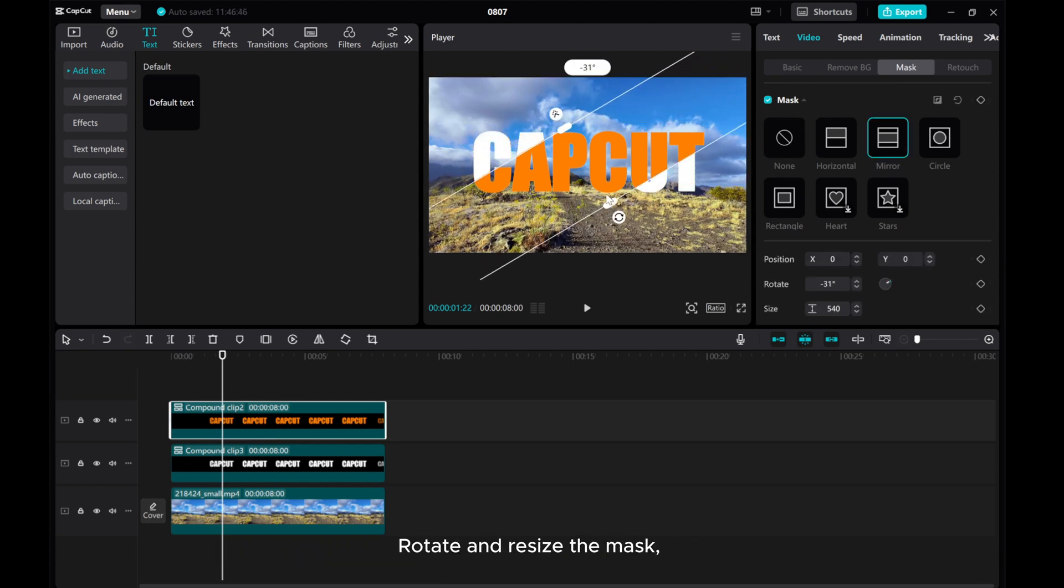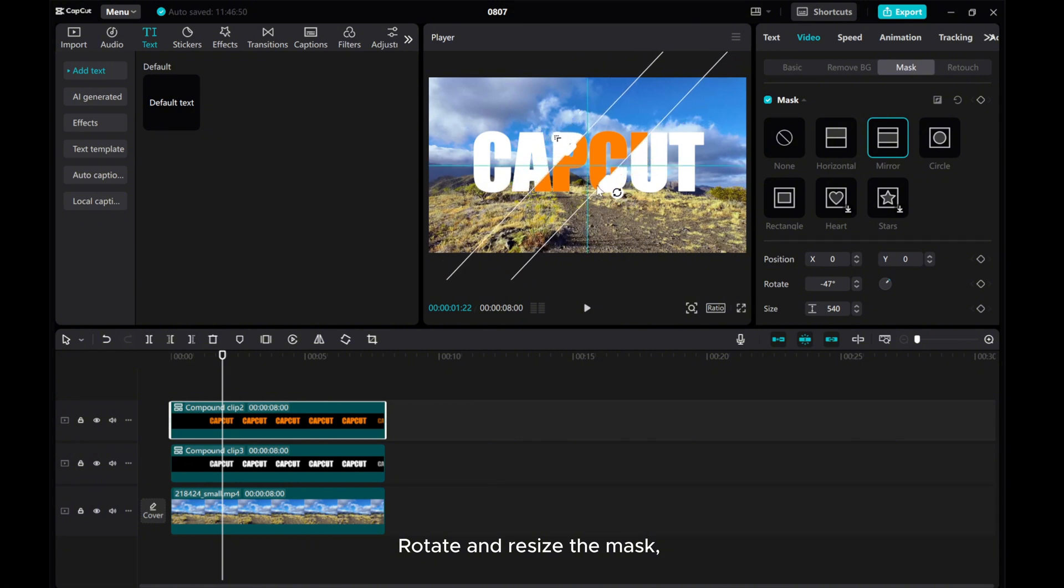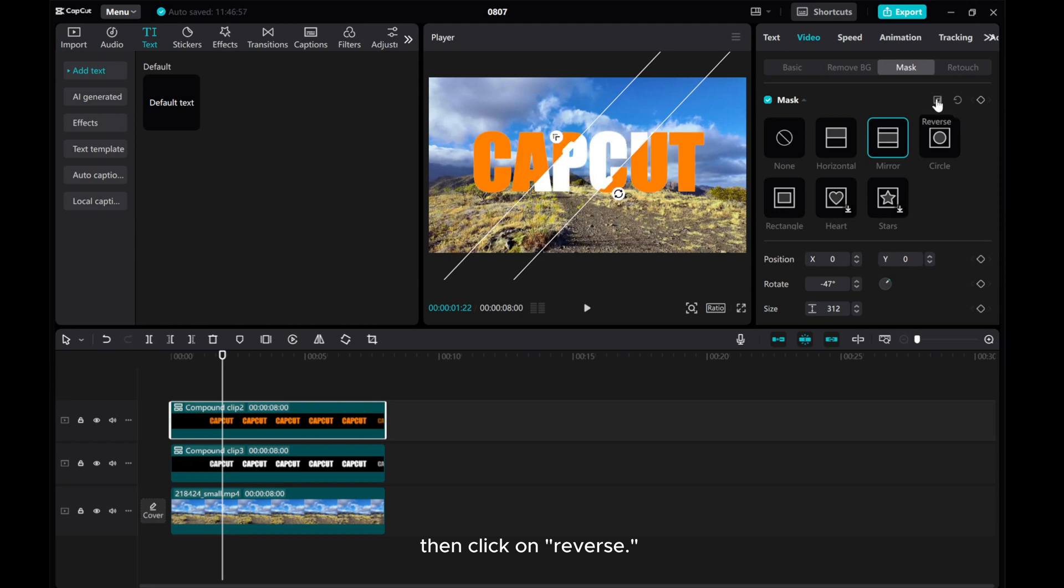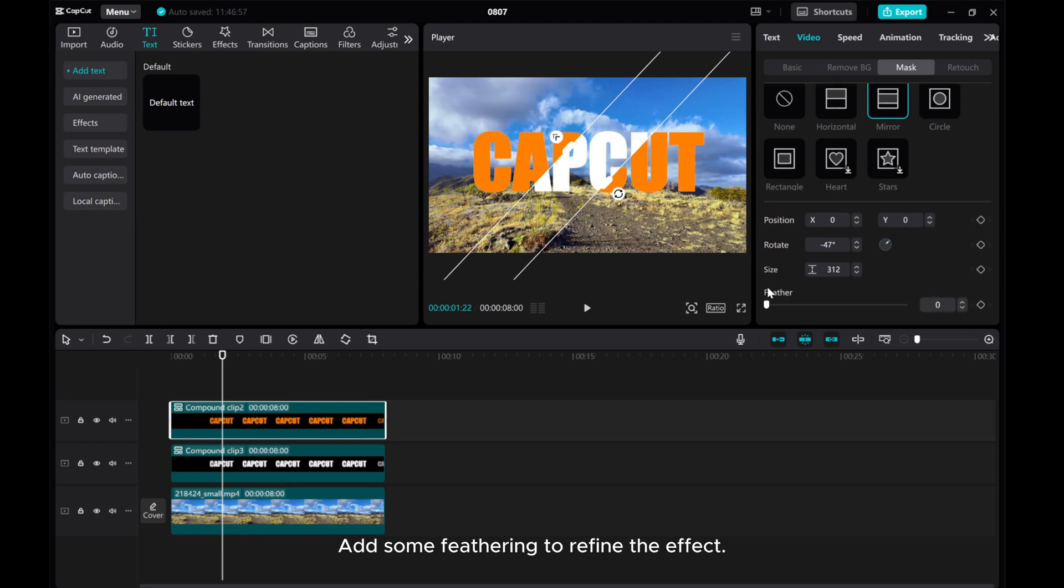Rotate and resize the mask. Then click on reverse. Add some feathering to refine the effect.